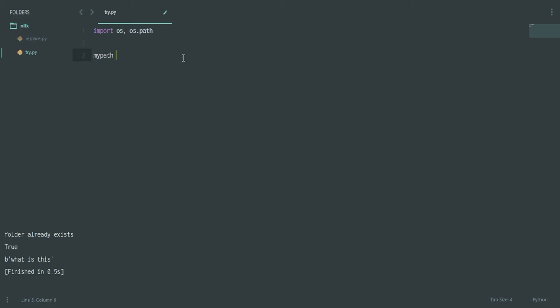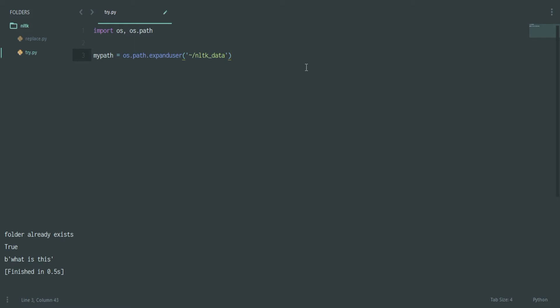After this, you can call your path anything. Let's say my_path is equal to os.path.expanduser. What this will allow is that it will allow you to create something with the tilde symbol, which means your root directory. If you're on Windows it will be like C drive slash users slash your username. If you're on Linux it will be in your main root folder. So this tilde is quite important. Make sure that you have that, and then you can just say nltk_data. The whole thing should be in quotes.